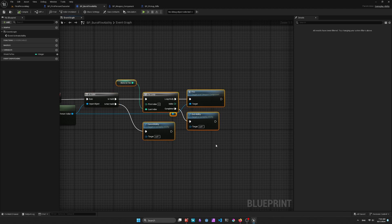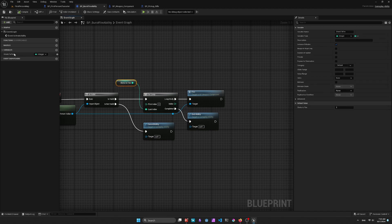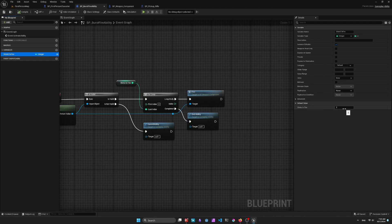If it is valid, the meat and potatoes of my Ability is that I just loop through the Shots to Fire variable that I've defined here. And then I'm going to call Fire each time that it runs. Once it's all done, then the End Ability is called.